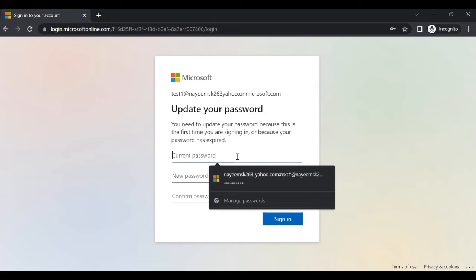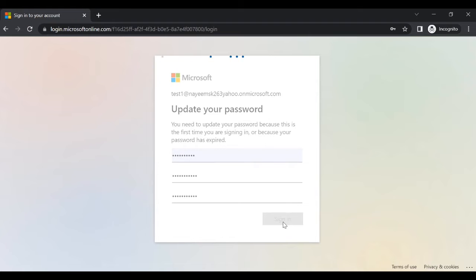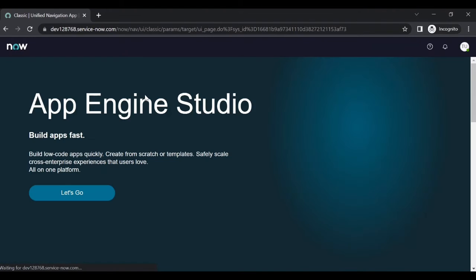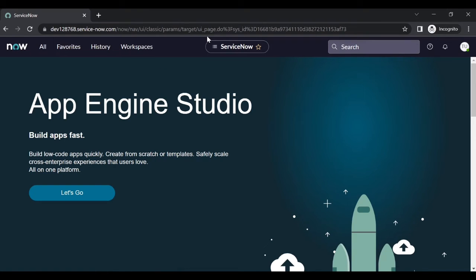This is the first time we are entering test user one, so we need to change the password. Sign in and click on Yes. Now it automatically redirects to ITV.